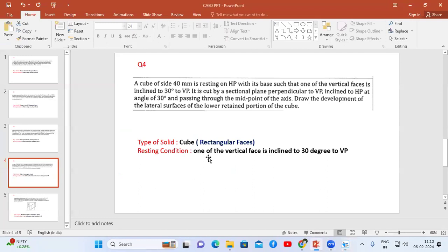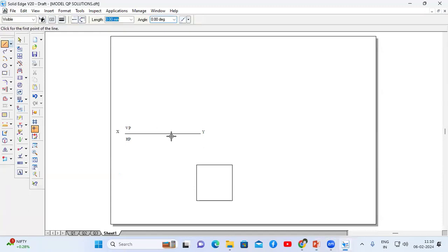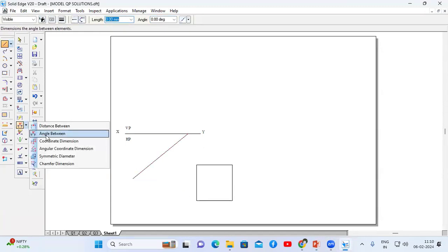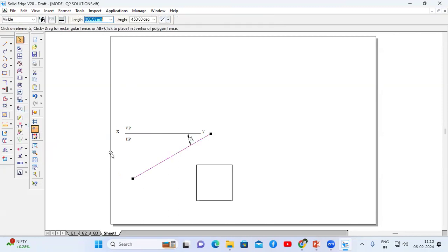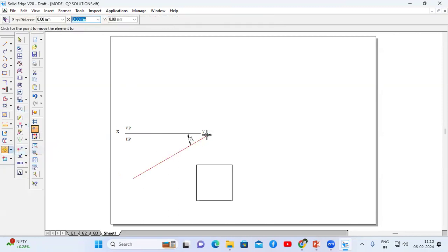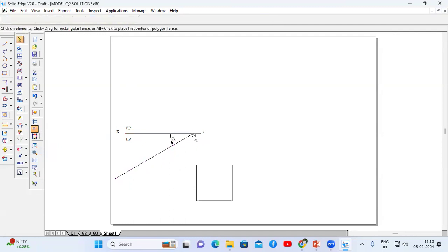Now we can see the resting condition is one of the faces is inclined at 30 degrees to VP. Therefore, I'm going to draw one line which makes an angle of 30 degrees to VP. Go to angle between — the angle between this line and this line should be 30. Select this line, go to more option, select this corner, and place it over here.